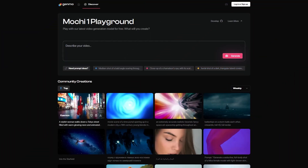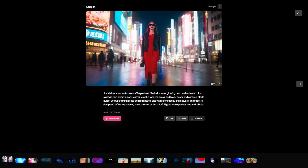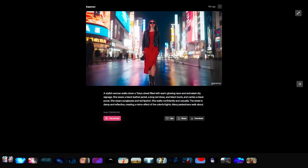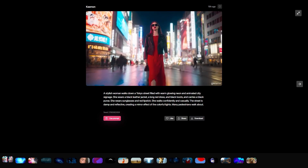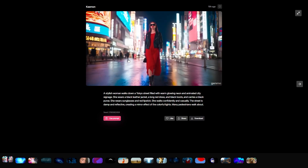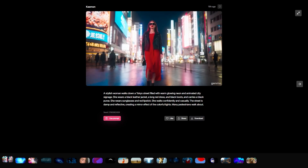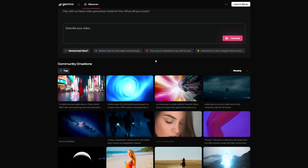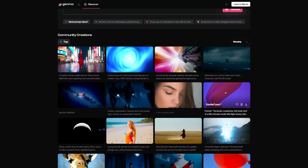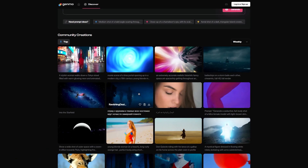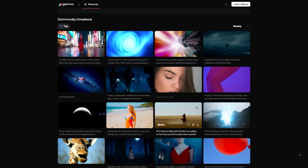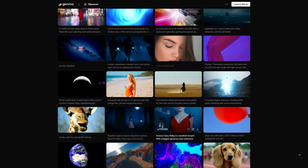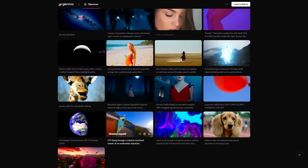If you head over to the webpage, one of the top creations actually tests how well this model performs against OpenAI's Sora — and a stylish woman walking downtown in Tokyo looks rather good. There are other examples you can check out depending on what interests you. This model is really fascinating considering the level of quality and the level of control it offers.